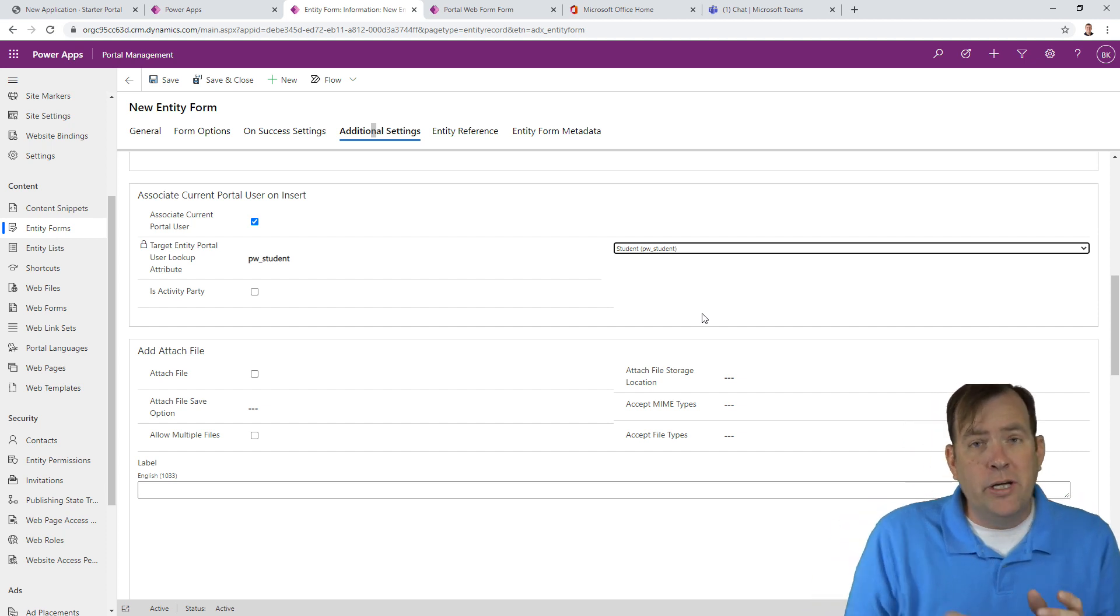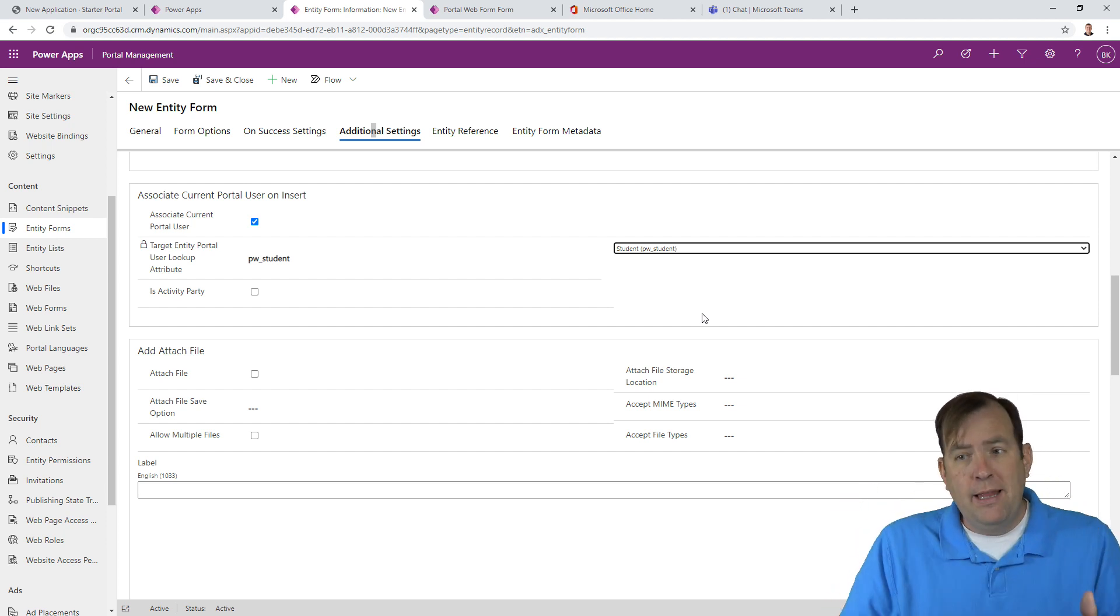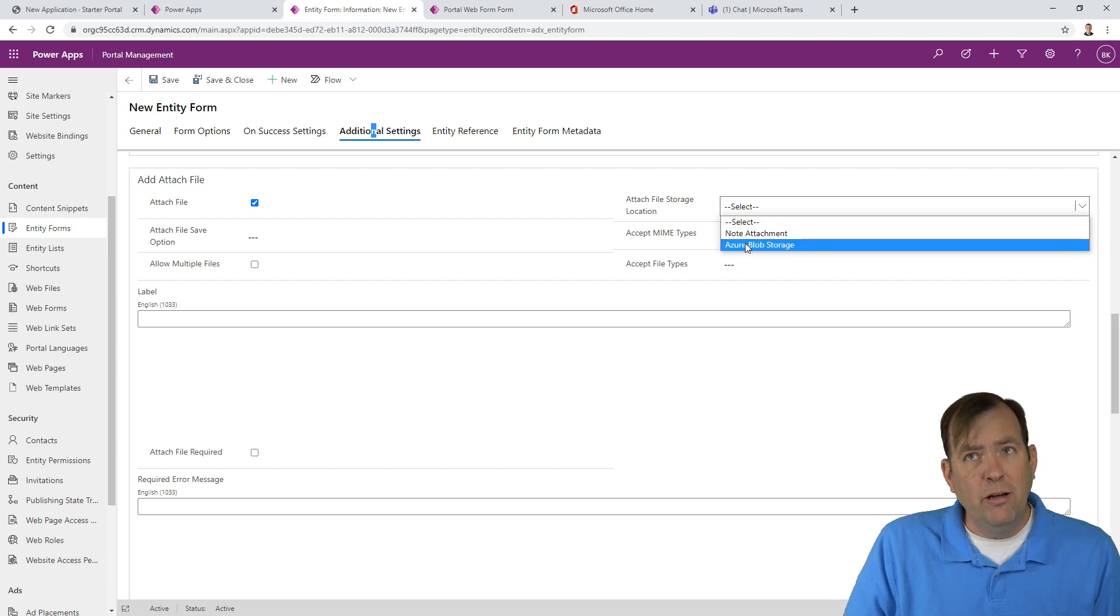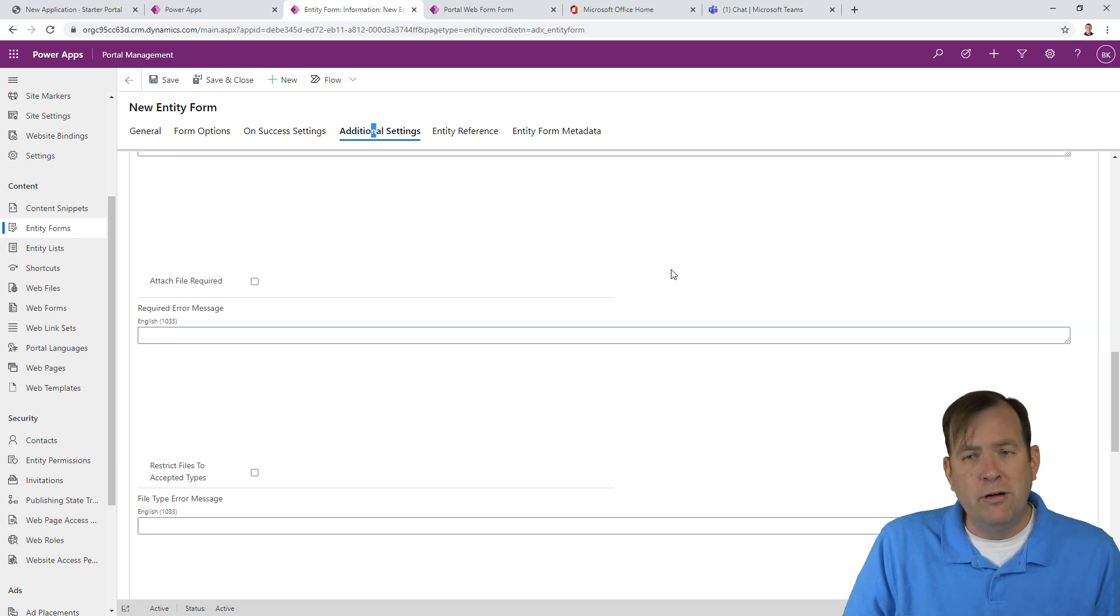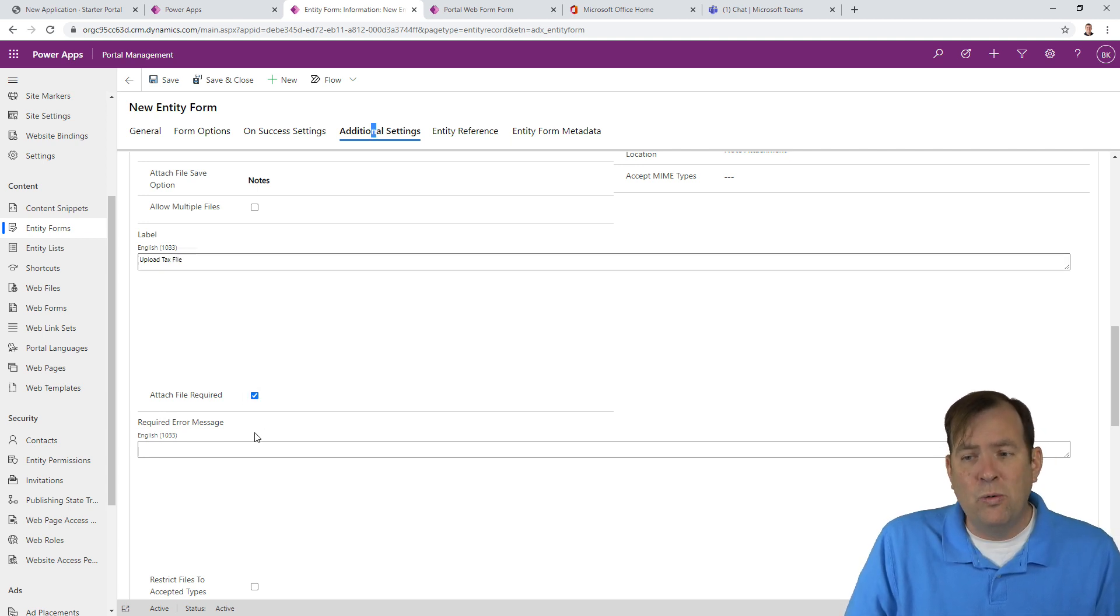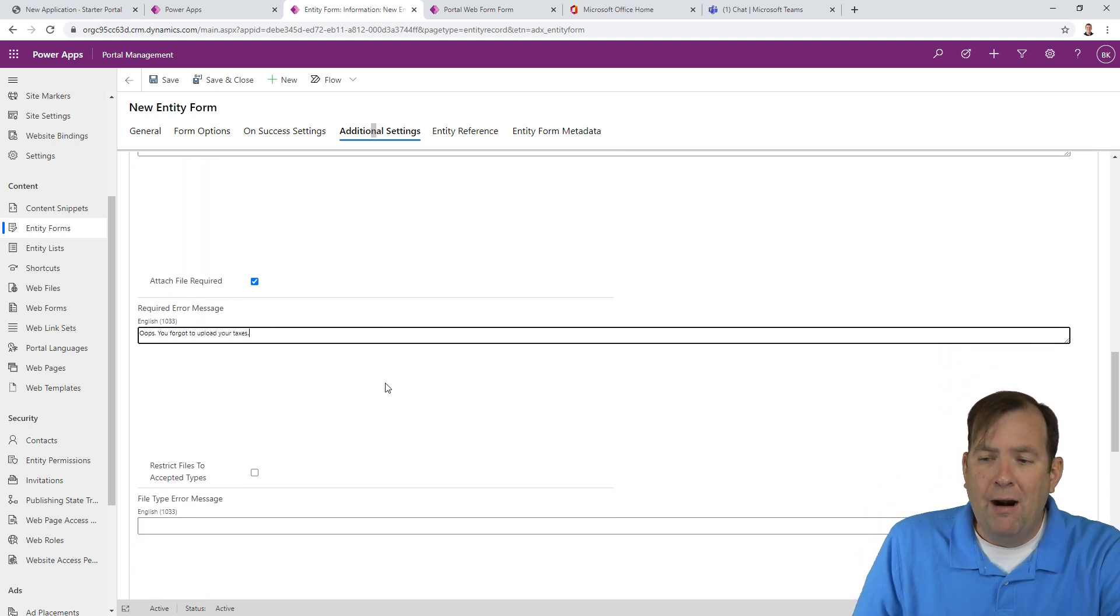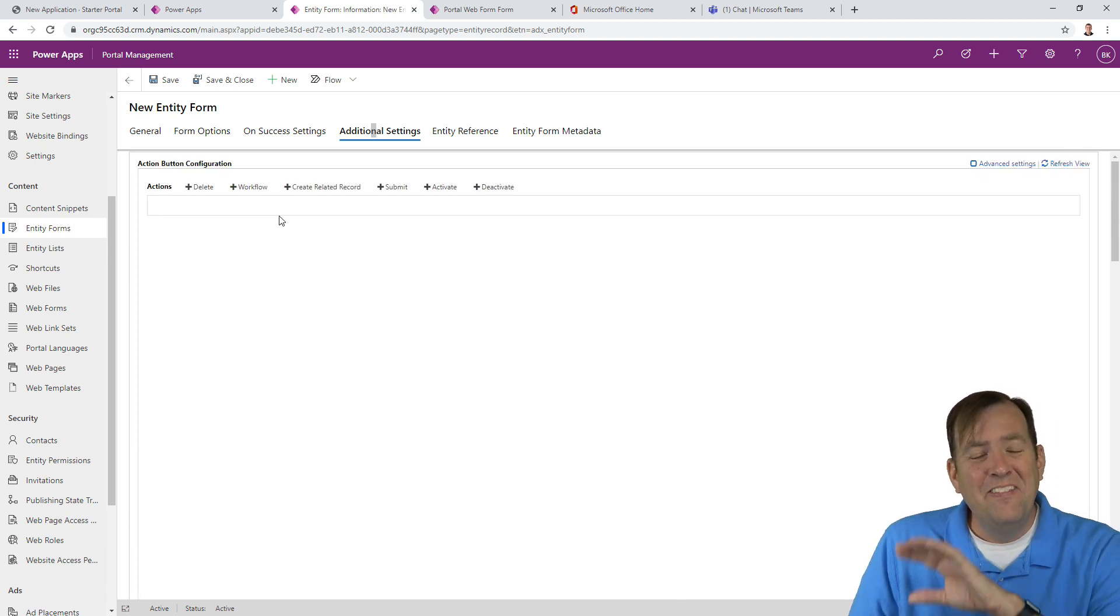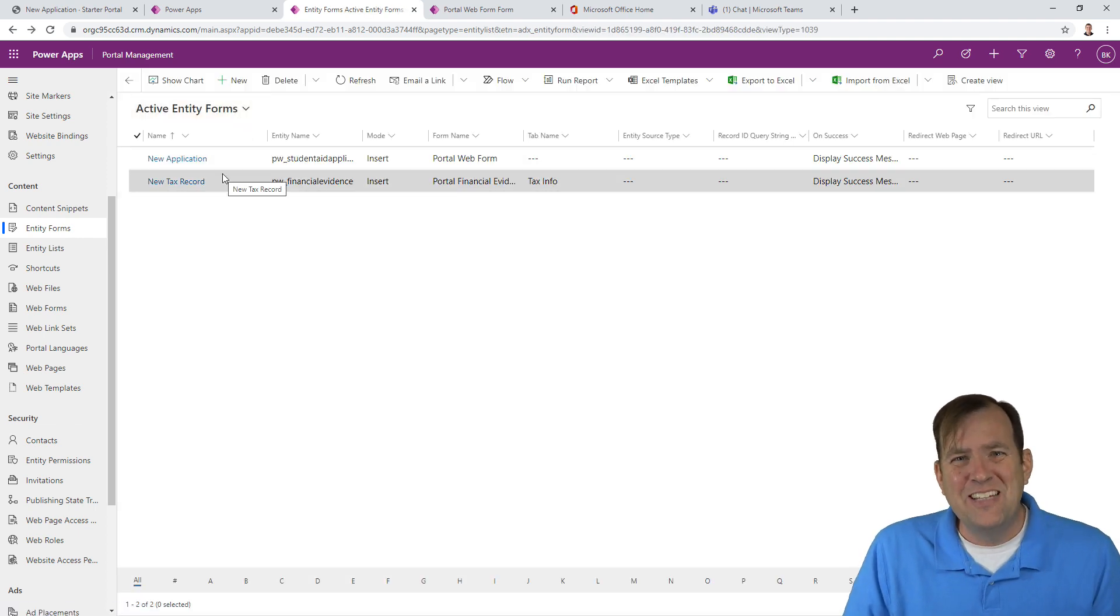Next, I want to turn on attachments. I can store those attachments either in Azure Blob Storage, or in my case, a note attachment. I'll do a note attachment to keep it really simple. And I'll do notes over here for the record type. Do you want to allow certain kinds of file types? What is the label? I'll call this upload tax file. Is this required? Yes, it's required. And if you don't do it, I'm going to say, you forgot to upload your taxes. You can also restrict the file types that are accepted. With that done, this next step is now done. Let's save and close this.